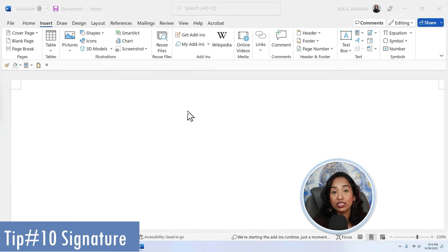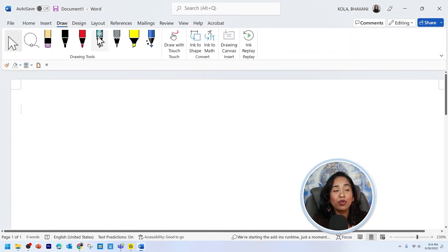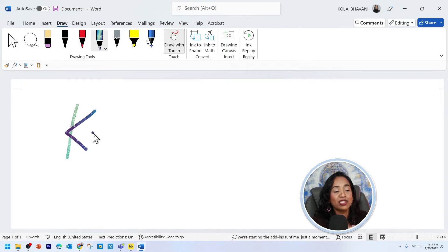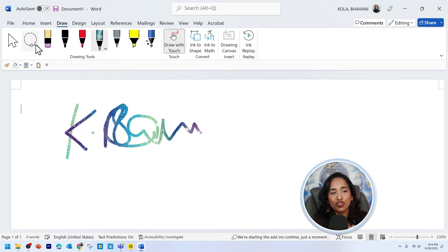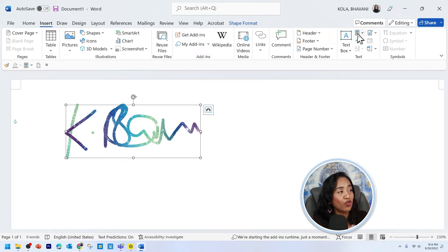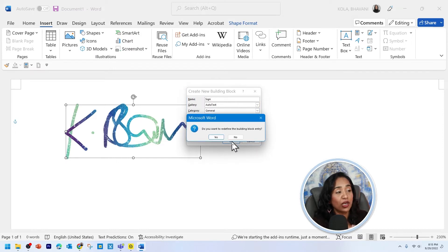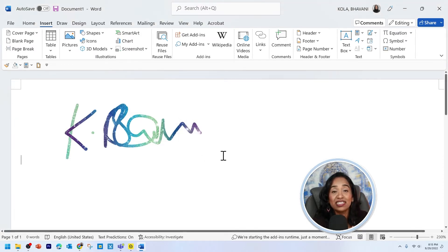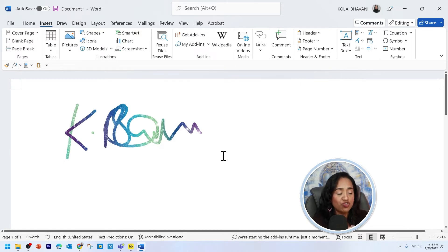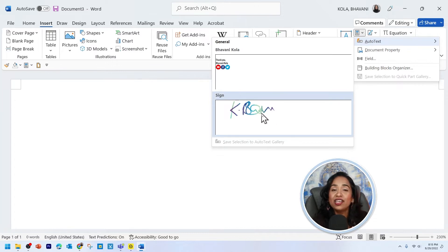Tip number 10 is how to sign your Word document and save your signature for future use. I'm going to click on draw and select a colorful galaxy pen and here I'm going to sign my name. Once I've signed, I'm going to select my signature, click on insert, scroll all the way to the right until I find the "explore quick parts" box, click on it, and save my selection. I'm going to save it under the gallery, check auto text, give this a name — "SIG" — and click OK. Once this is done, your signature has been saved in your Word document. Now let's open a new document. If you want to insert your signature, click on insert, then auto text, and here is your fancy signature.